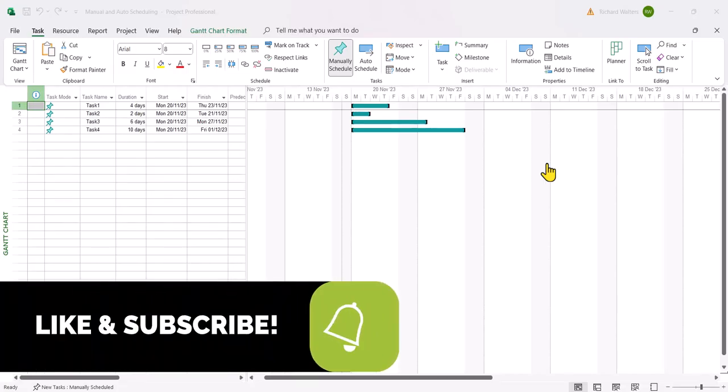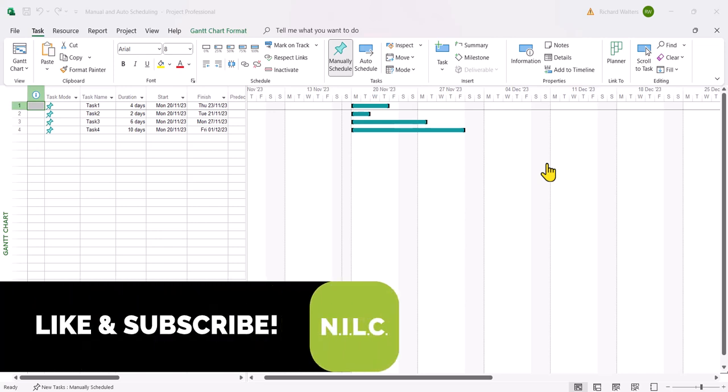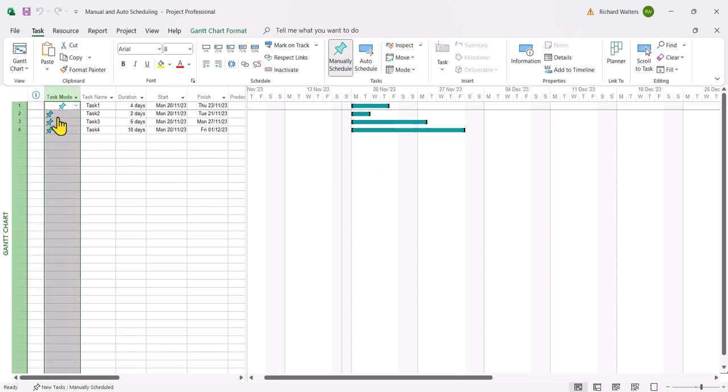In this demonstration we're going to look at manual and auto scheduling tasks. Now the default of Microsoft Project is what's called manual scheduling. This little light blue pin symbol indicates manual scheduling. This is the default of Microsoft Project.